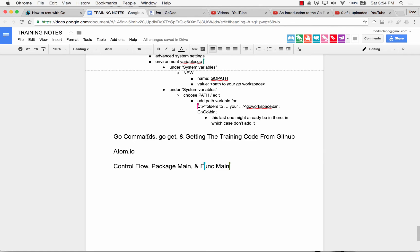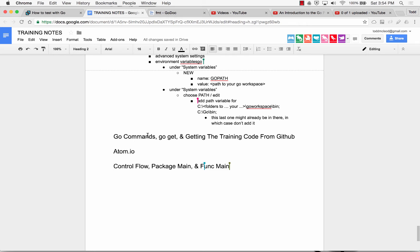Now the next thing we're going to do is learn about go commands, go get, and getting the training code from GitHub. You're going to see how namespacing works and also namespacing and package management in go.